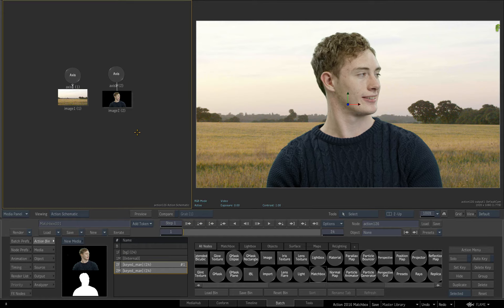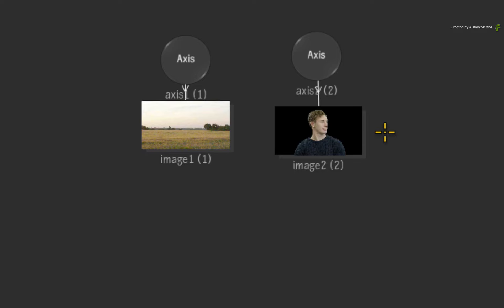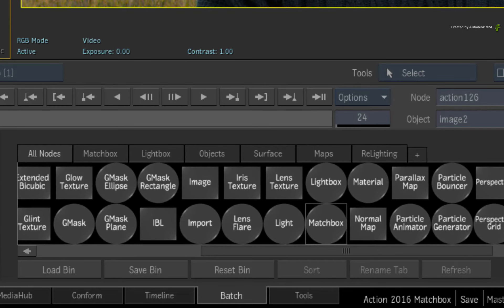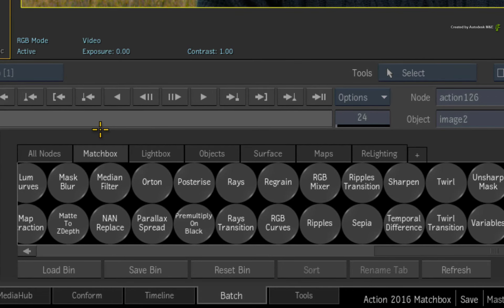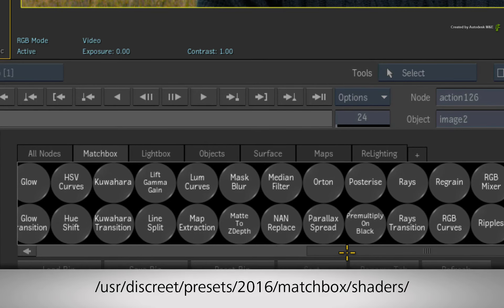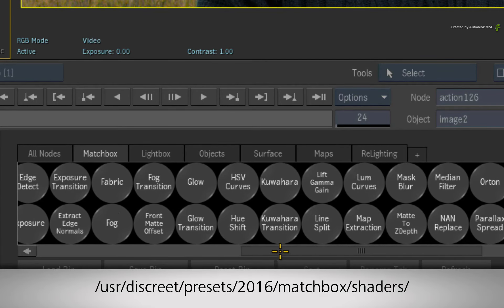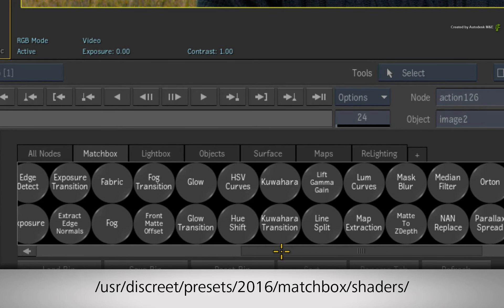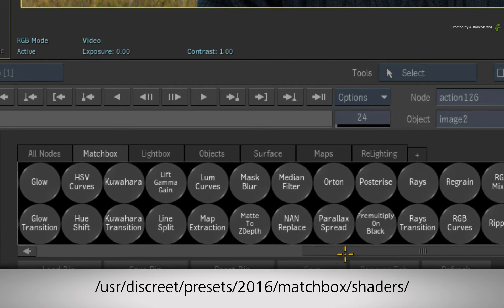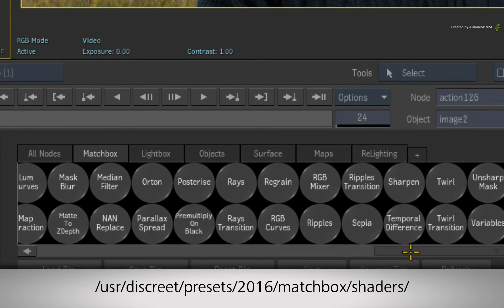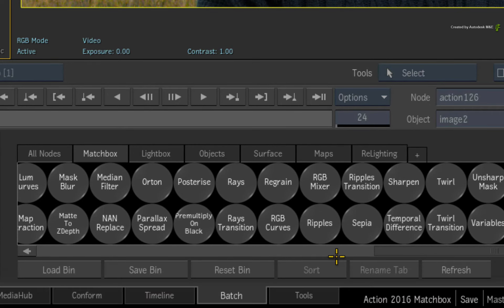The second way of applying a Matchbox node uses the same starting point. Select the image object. This time, in the Action Bin menu, change the tab to Matchbox. All the Matchbox shaders that are present in the directory User Discrete Presets 2016 Matchbox Shaders will appear in this specific Matchbox tab. They are not available in any other tabs including the All Nodes tab.